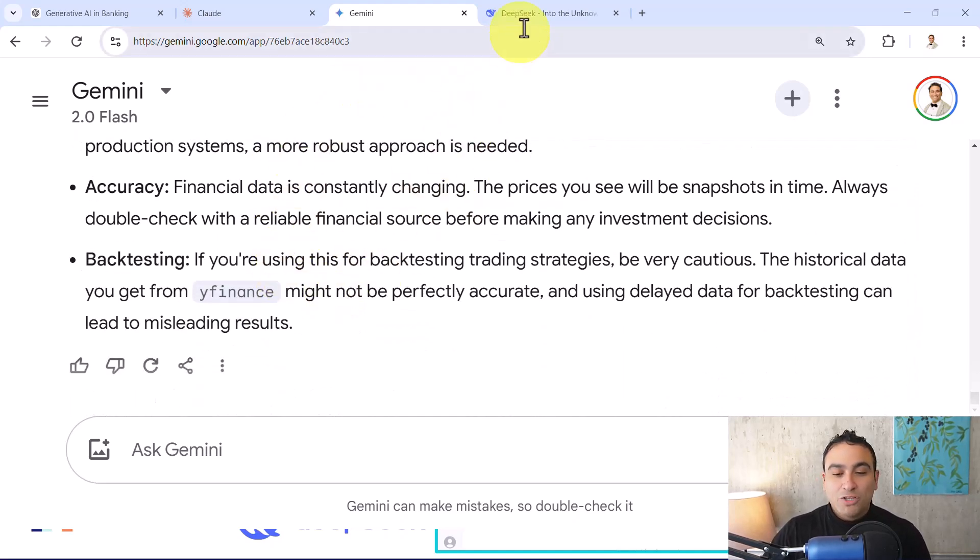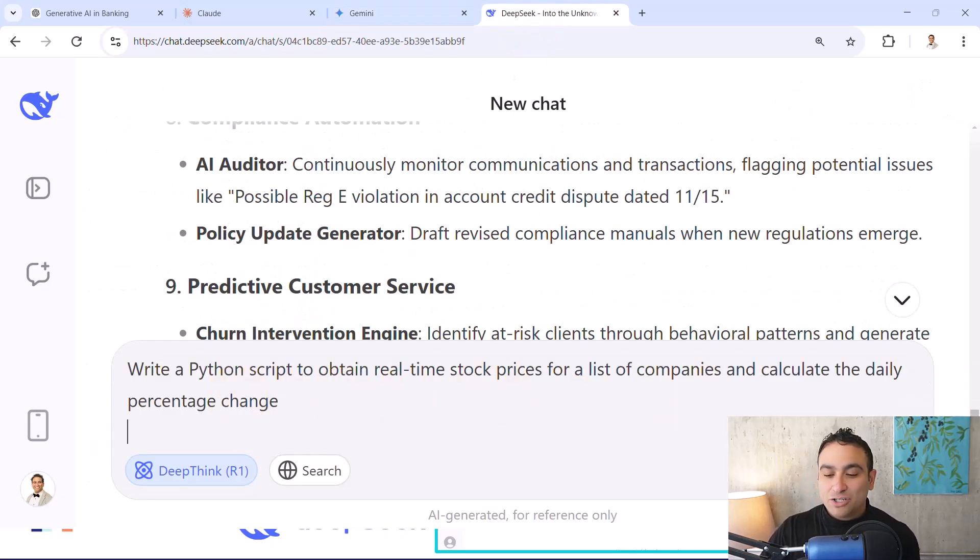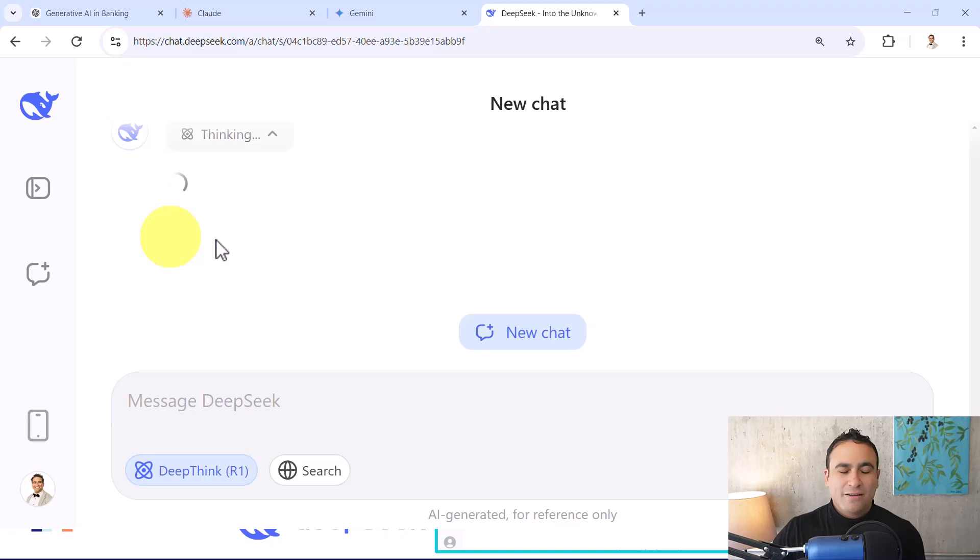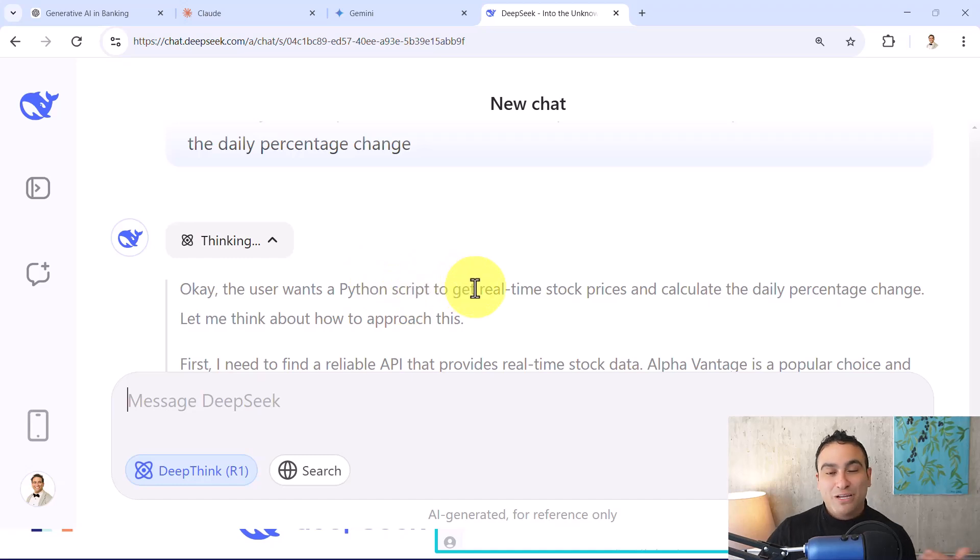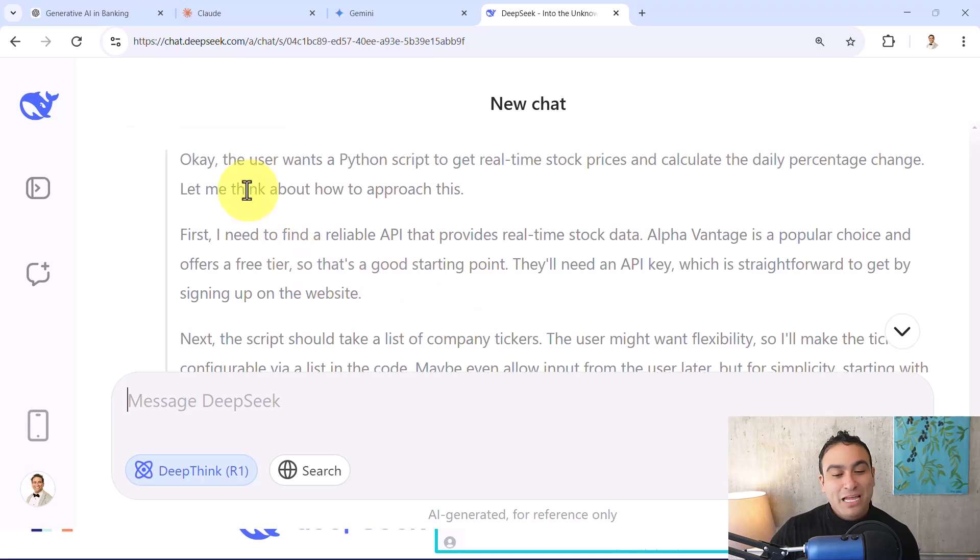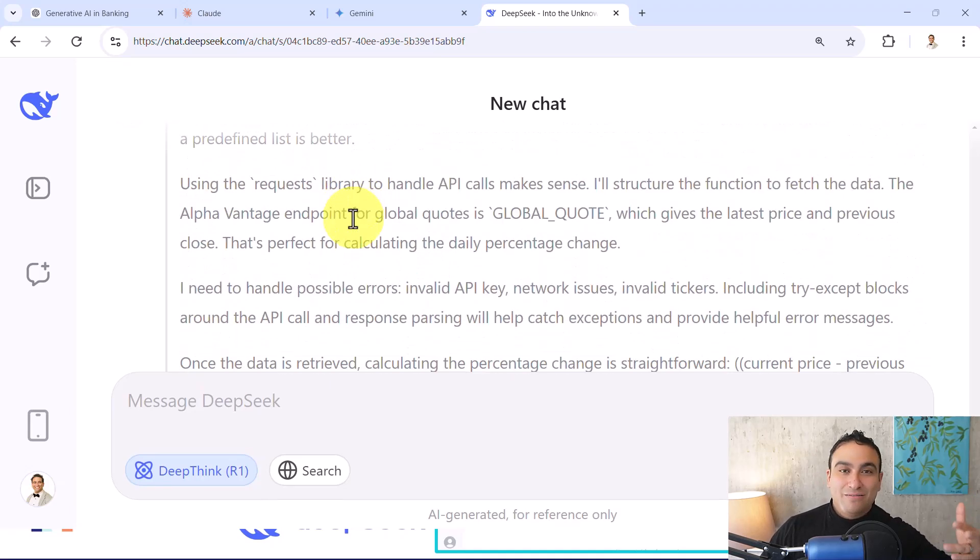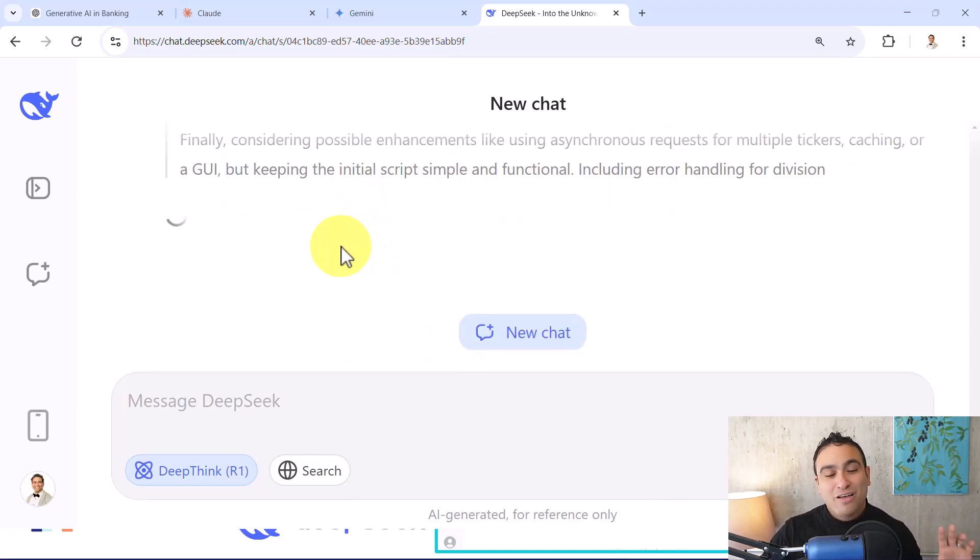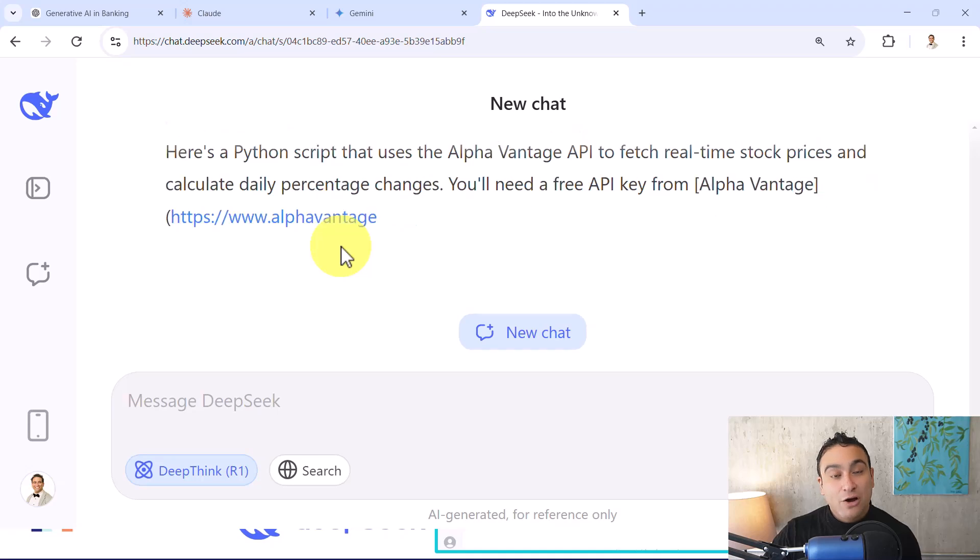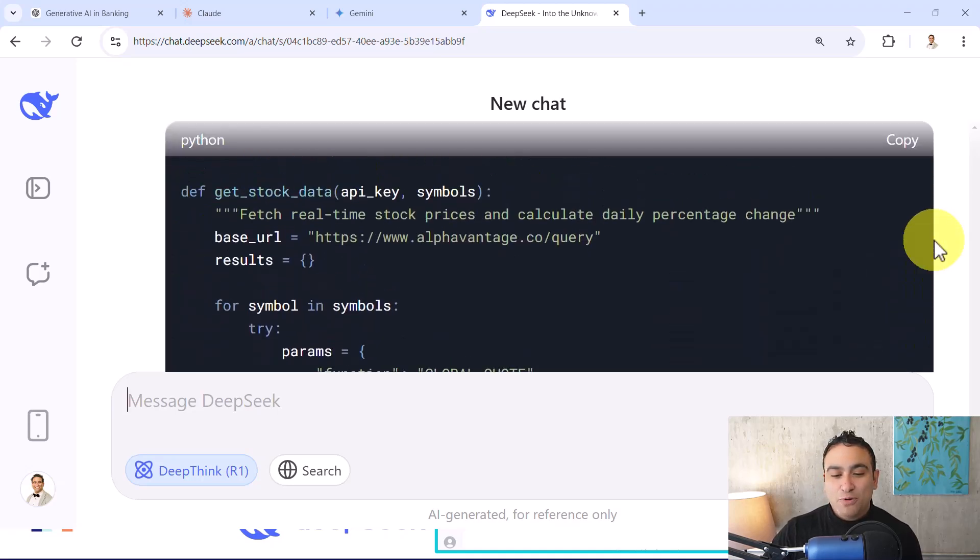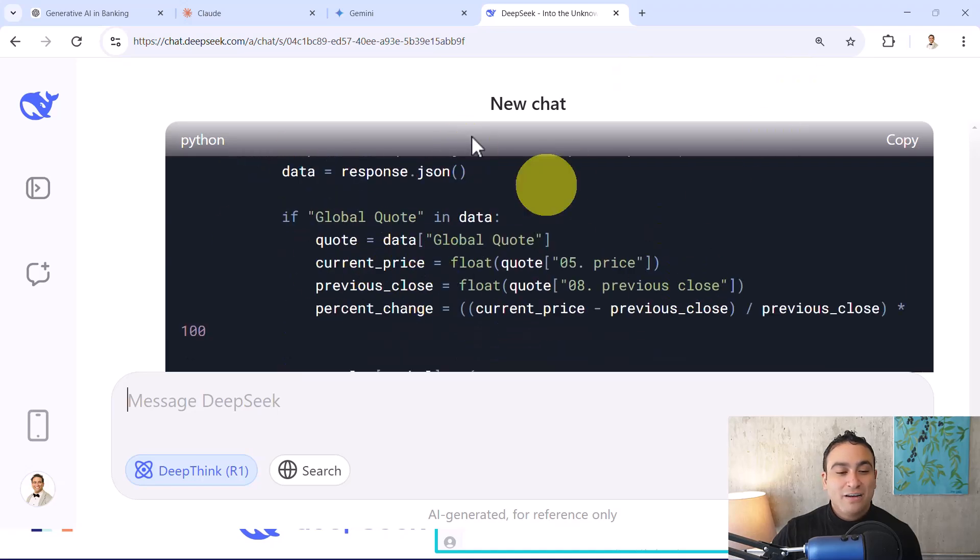What you could do here, let's go ahead and check out with DeepSeek if you give it a try. Okay, so here right now it's thinking and okay, the user wants to generate a Python script for real time stock prices and calculate the daily percentage change. Let me think about how to approach this. And now it's going to generate kind of tasks for itself and kind of brainstorm ideas as well before. So it thinks before generating the output. And here we go. So this is simply the output right now. So this is the Python code.